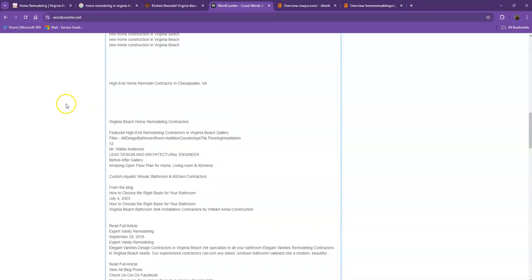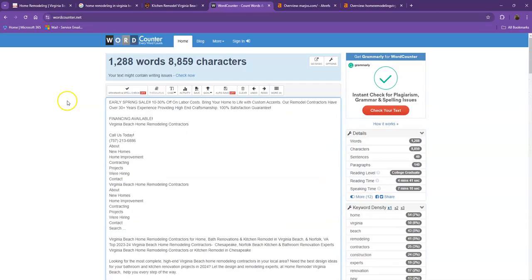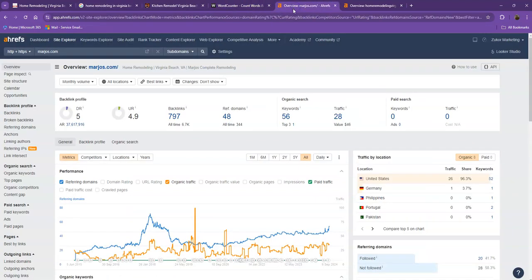For their website, they have 1,288 words, which is a much better number. So if you add more words into your homepage, the higher chances of your website being considered by Google as a much more trustworthy website. Let's go ahead and move on with the numbers.